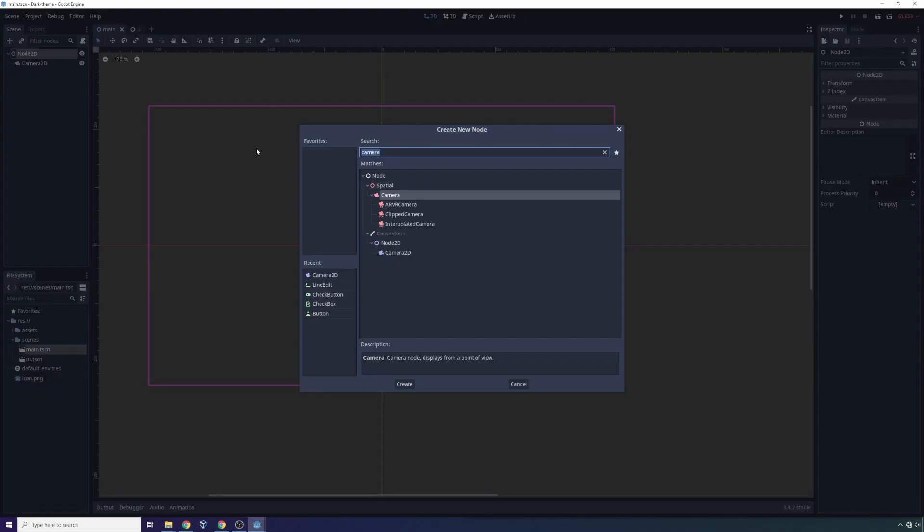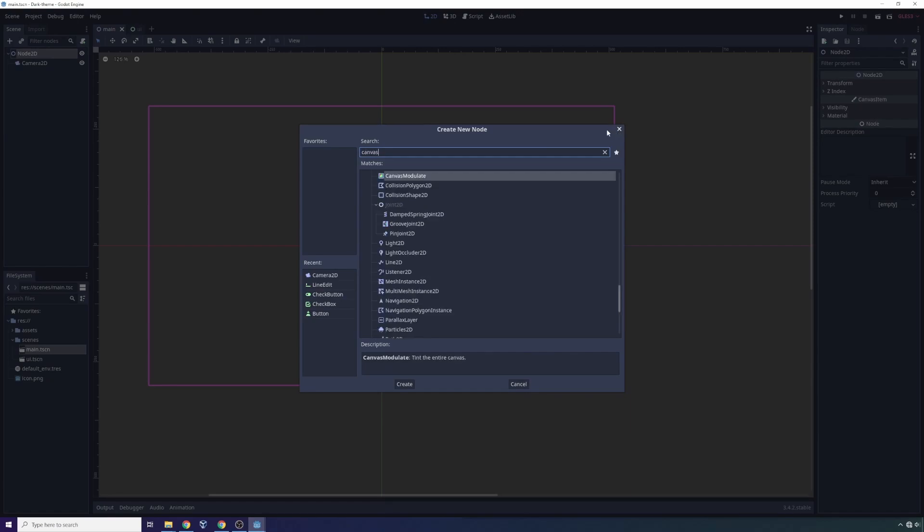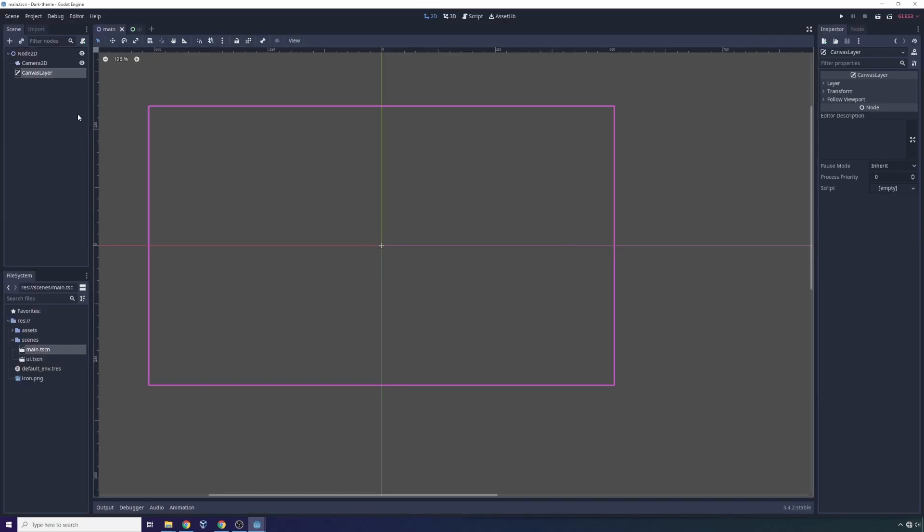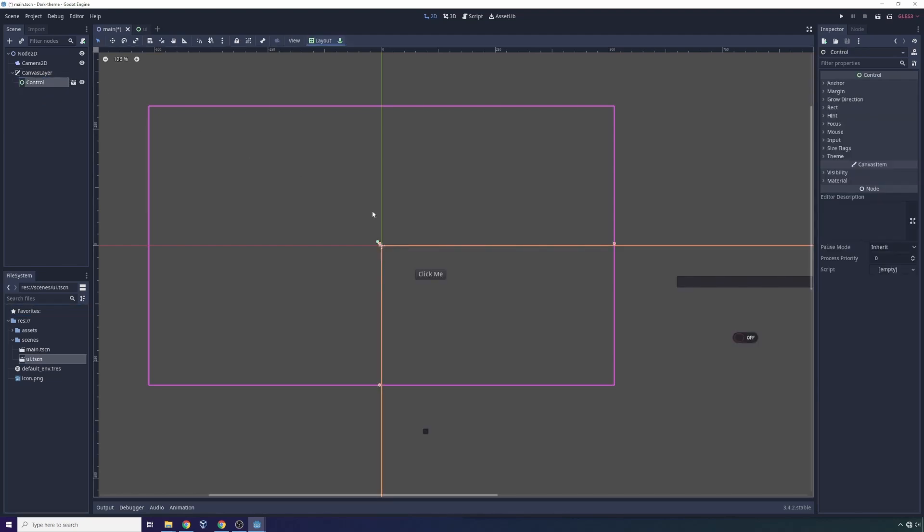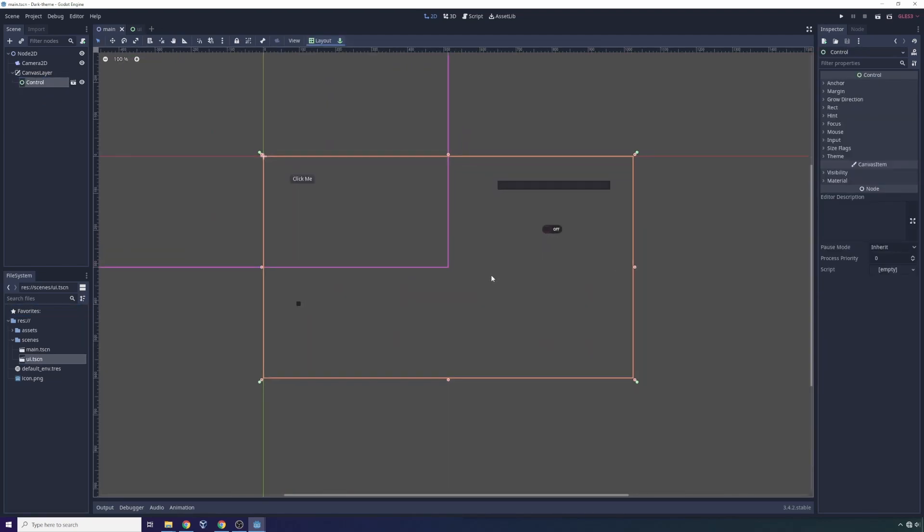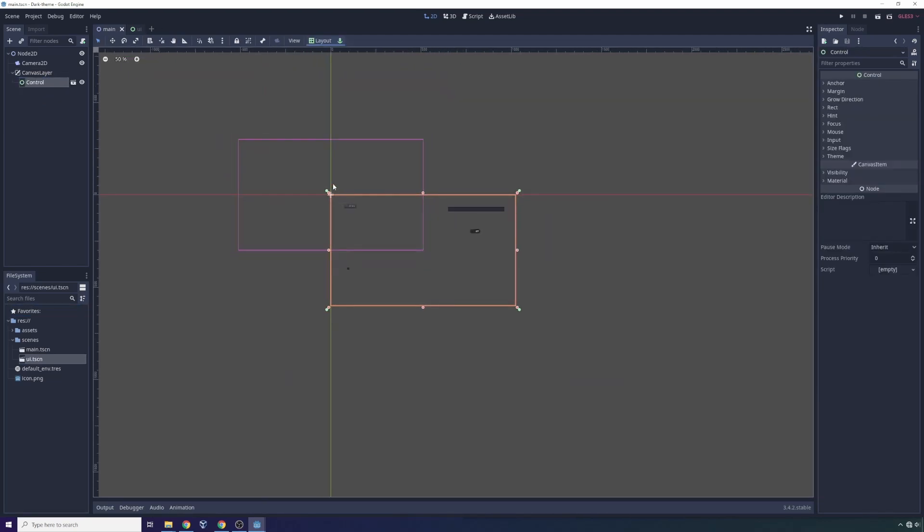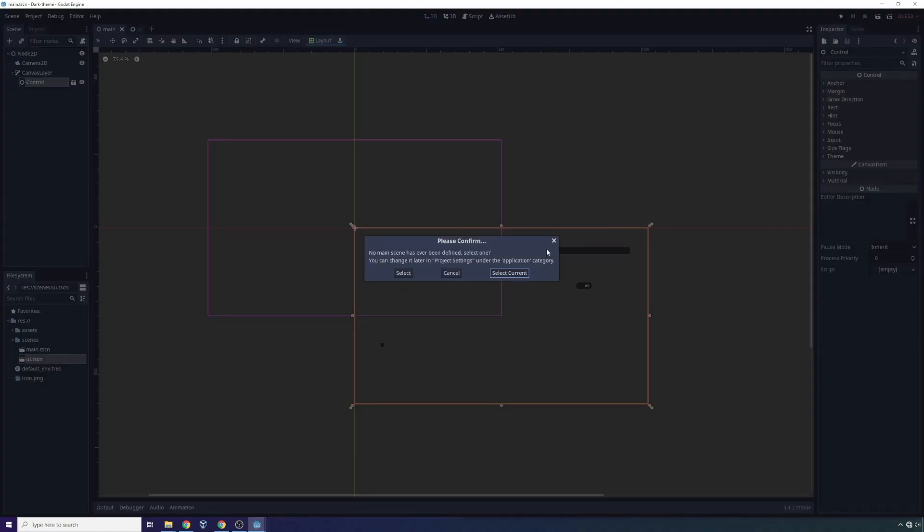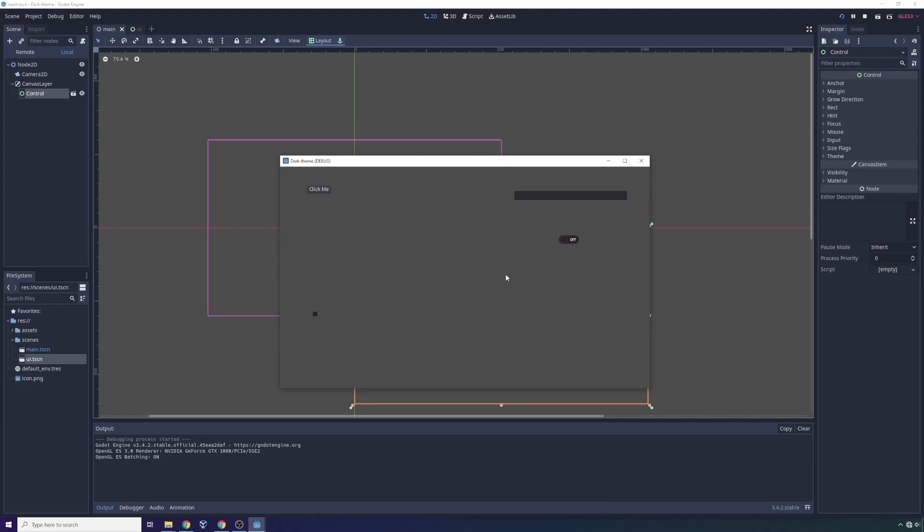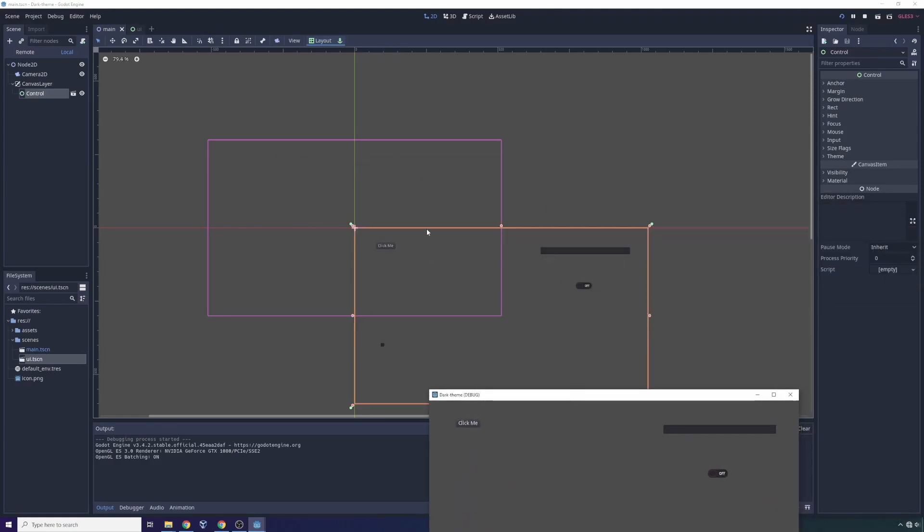We're gonna want another object in here. We're gonna want what's called a canvas layer. Canvas layers allow you to create a new rendering layer that's not tied to the background of the game world. We're gonna drag the UI scene on top of that. Now it's gonna appear funny, but it should appear right when we run the main scene.